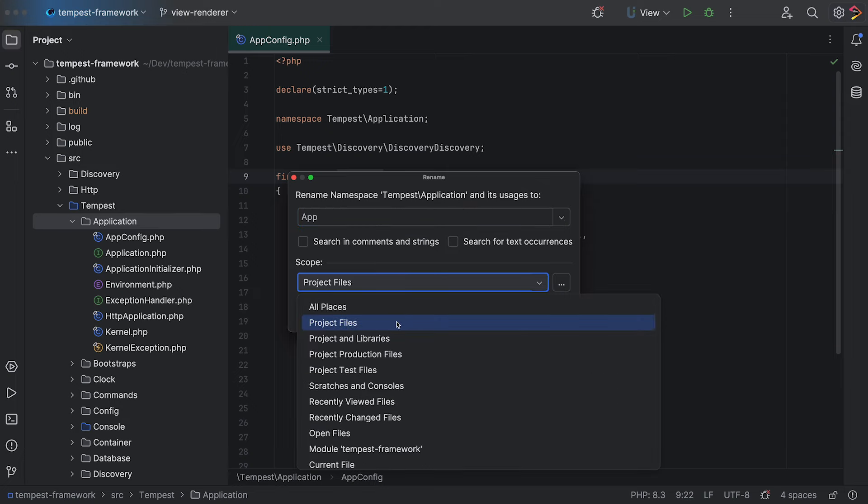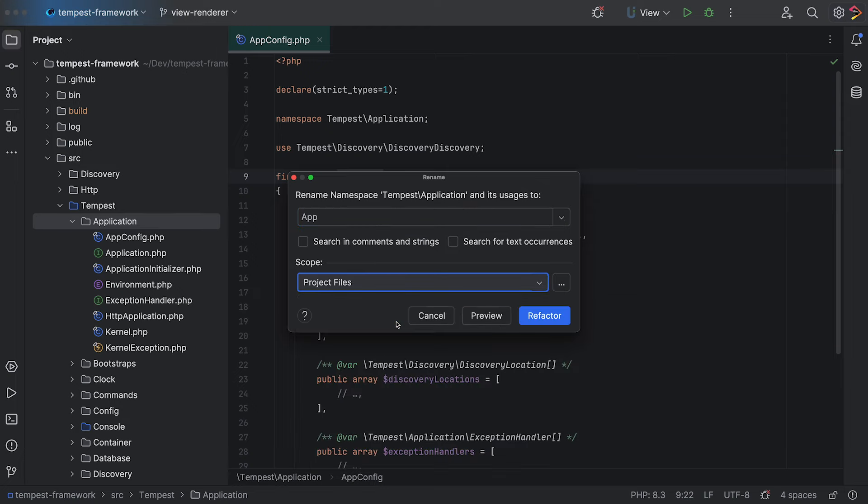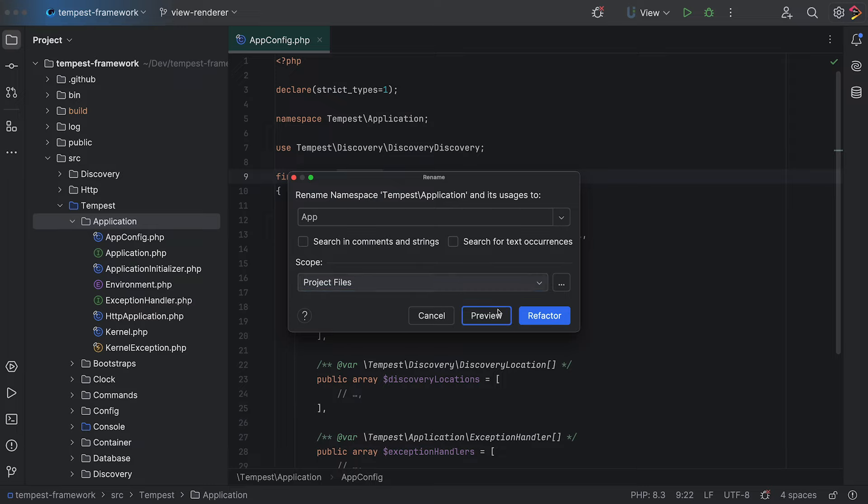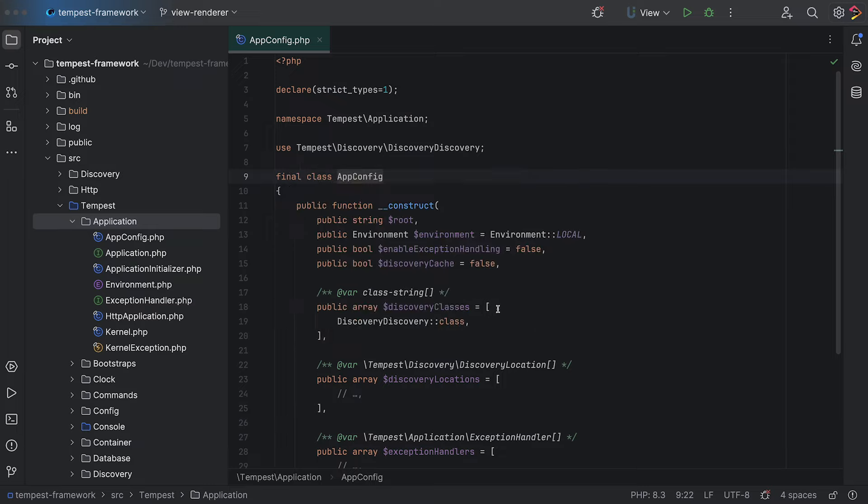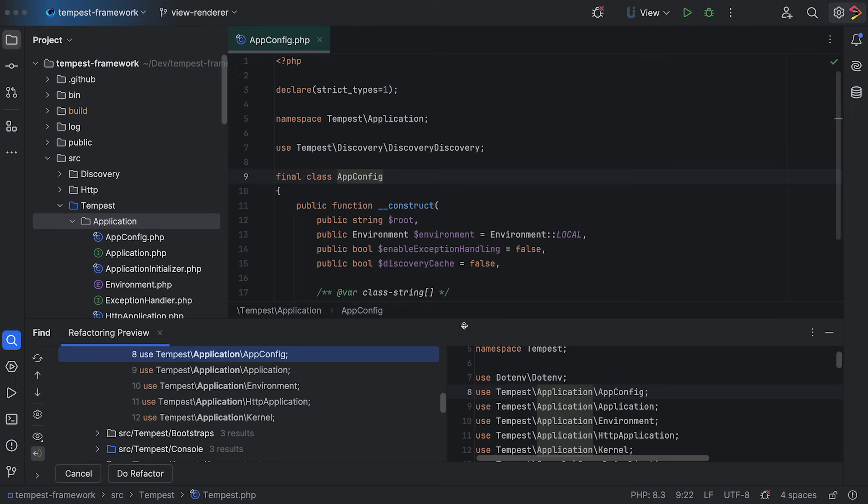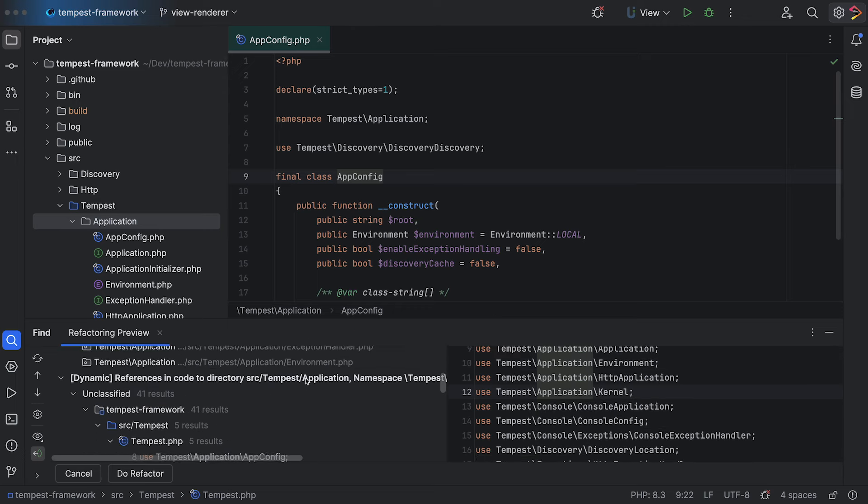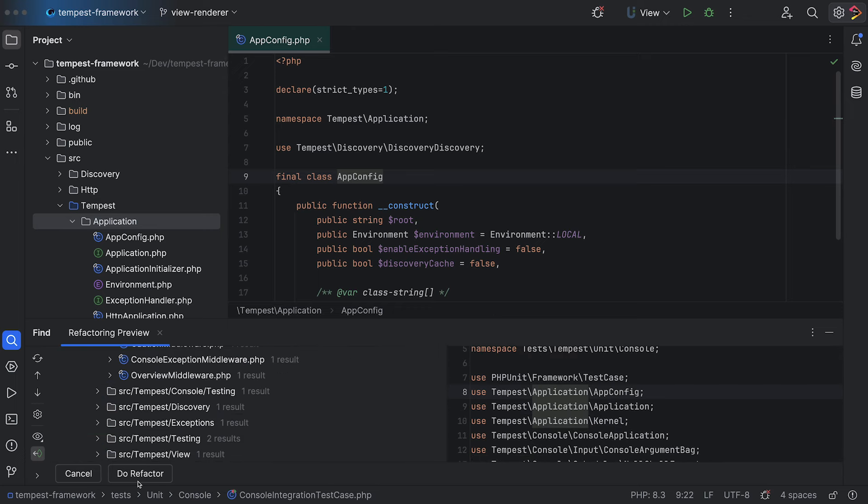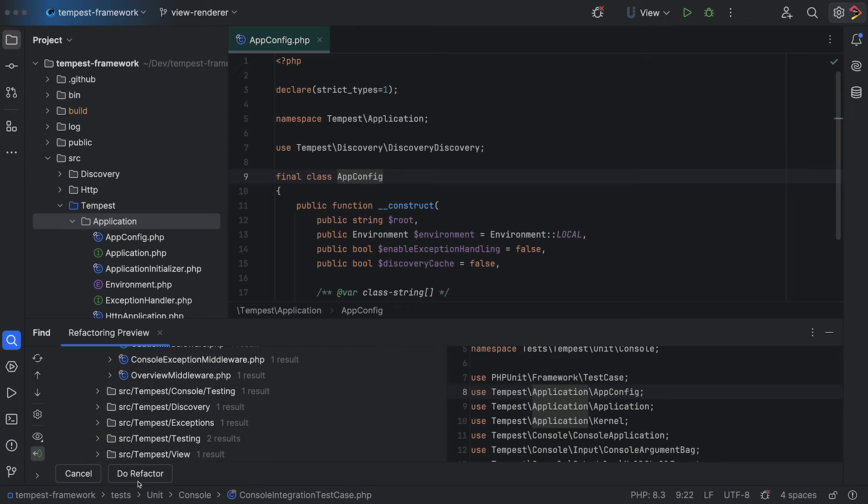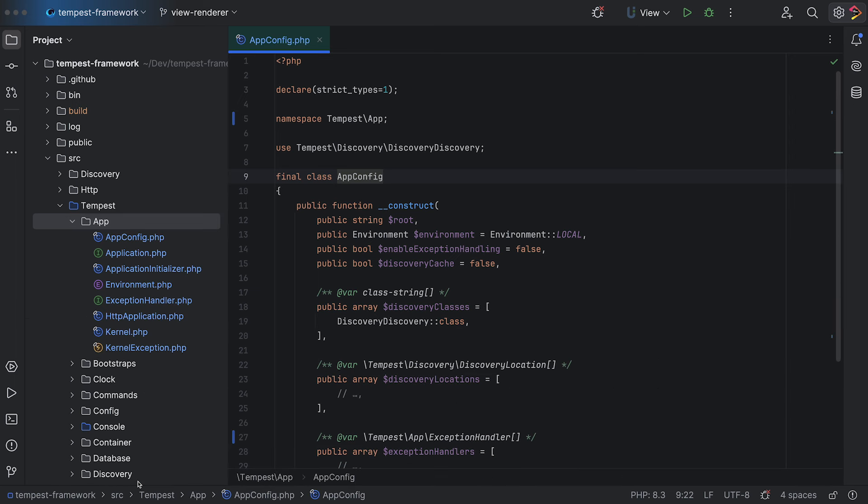You can specify the scope of the refactor, but for now you can simply keep it set to the whole project. You can preview the refactoring, which will show what PHPStorm intends to change, and you can press Do Refactor to apply these changes. And you're done.